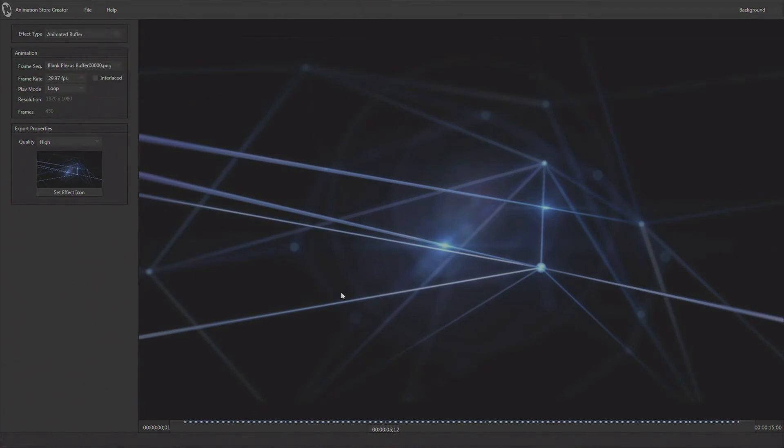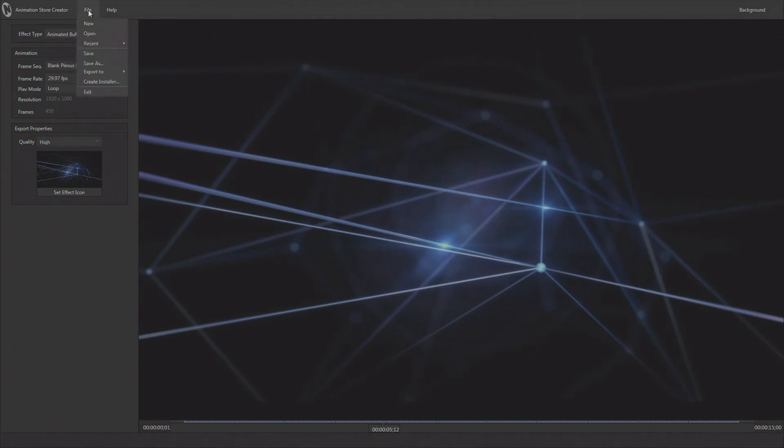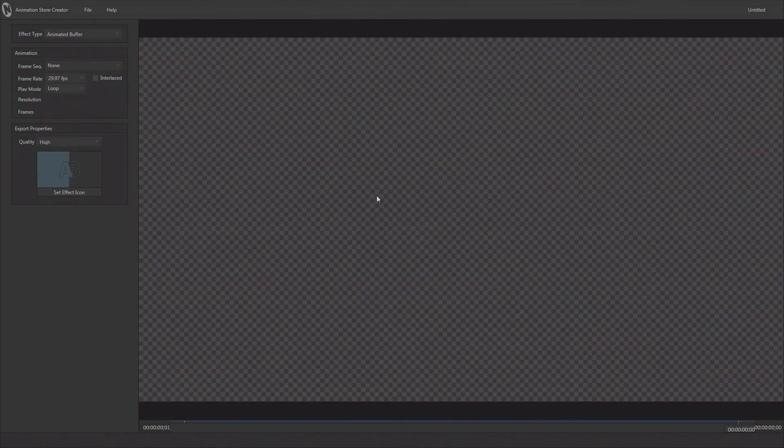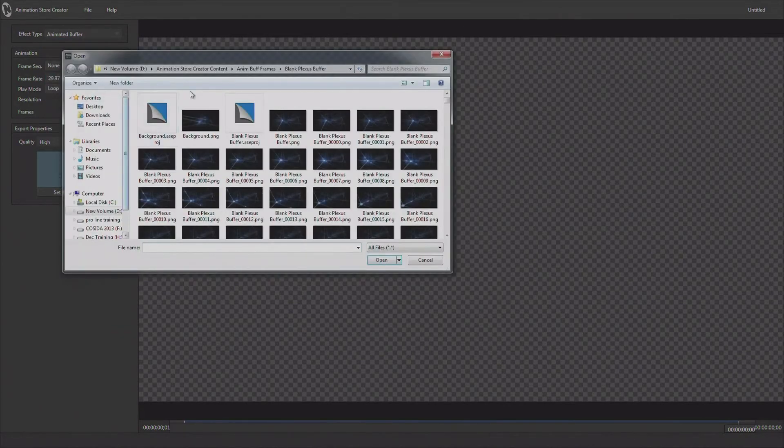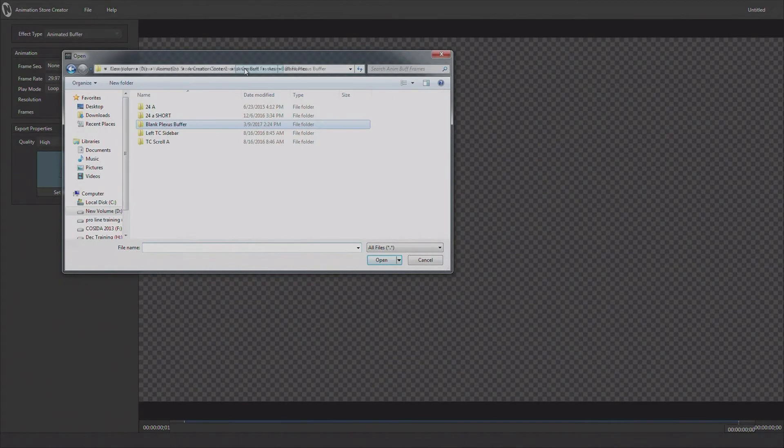Now this is an animated buffer that is full screen, so there's no transparency. But of course animated buffers can also be made with transparency. Let's take a look at how we would do that. We'll come up to the file pull down here and just say new and start over again. We're going to say we want to make an animated buffer. We're going to go find our image files that we're going to use, and this time I'm going to use an animated sequence that has alpha channel built into it.